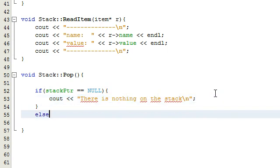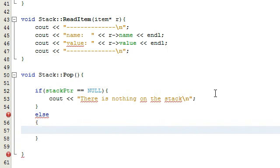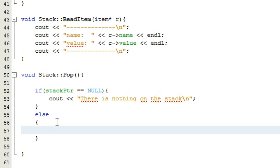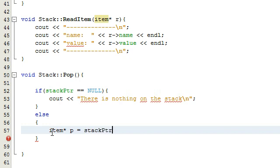So basically if the stack is empty, the pop function will just print that statement. Then we're going to do an else statement — this will execute if there is something on the stack. If there is a stack, we're going to create an item pointer and call it P for pointer, and we'll make that point to whatever the stack pointer is pointing to, since the stack pointer is always going to be pointing to the top item of the stack.